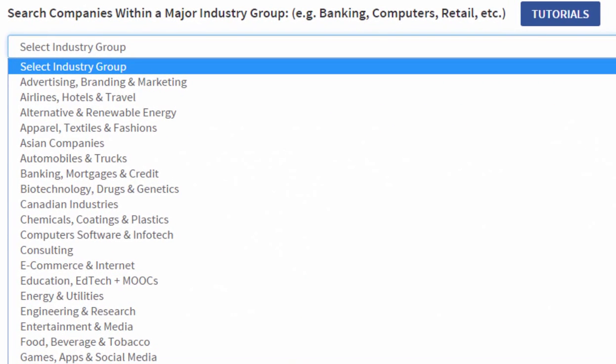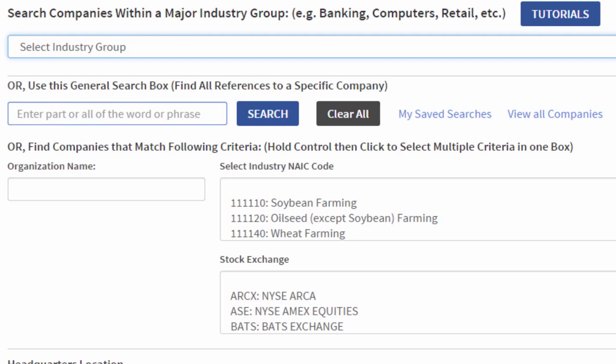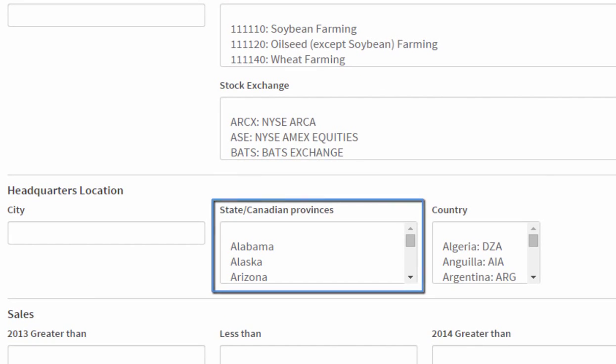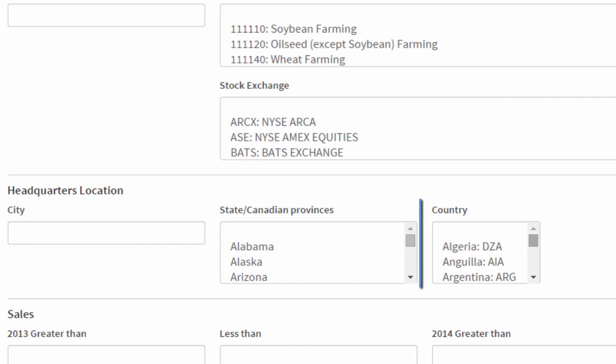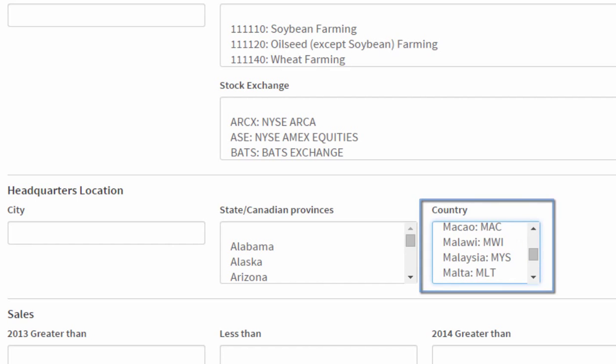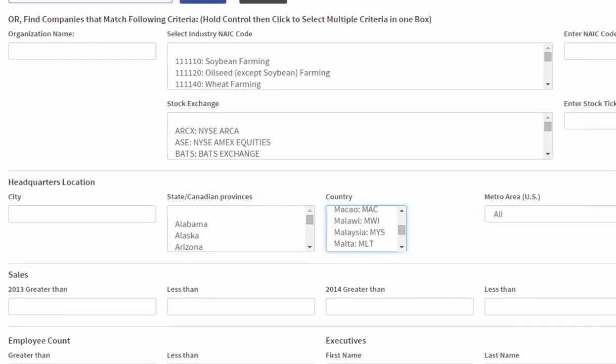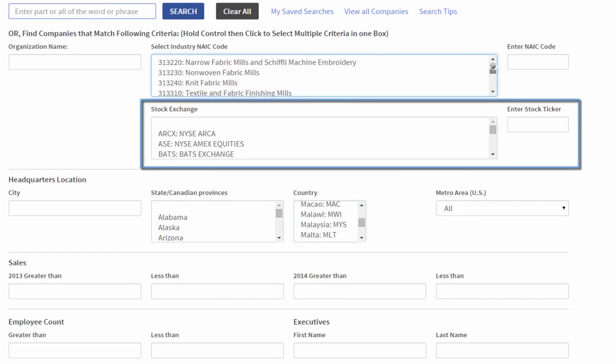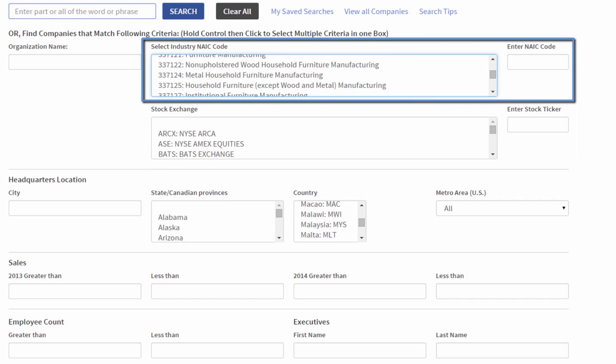One thing to notice is I can drill down by specific industry sectors to make my company lists a little more specific if I like. There are lots of other things I can do. I can select by state, country, stock exchange, industry code, type of business.